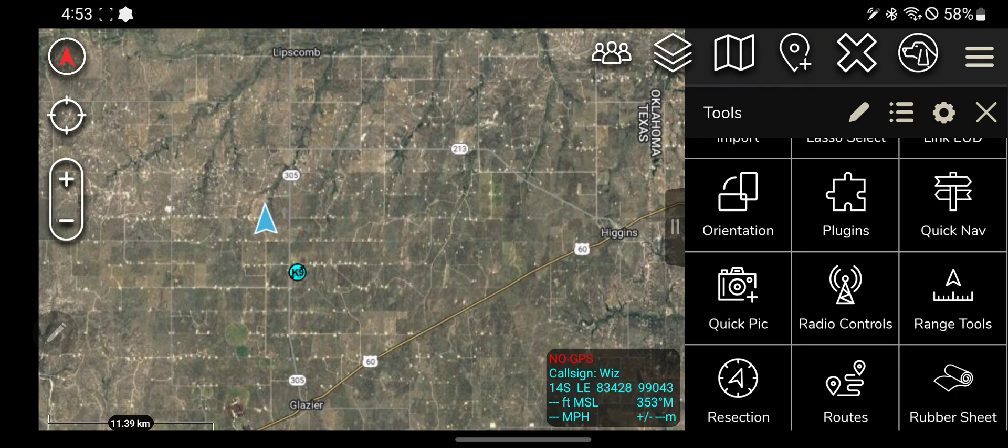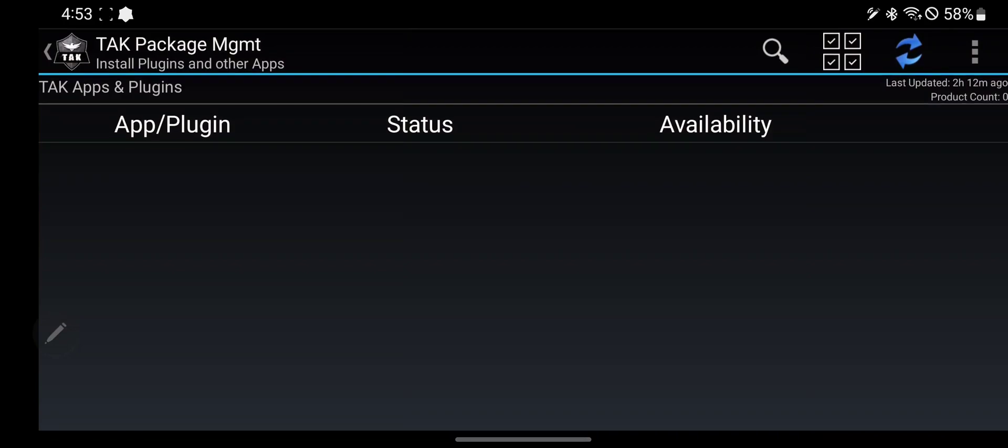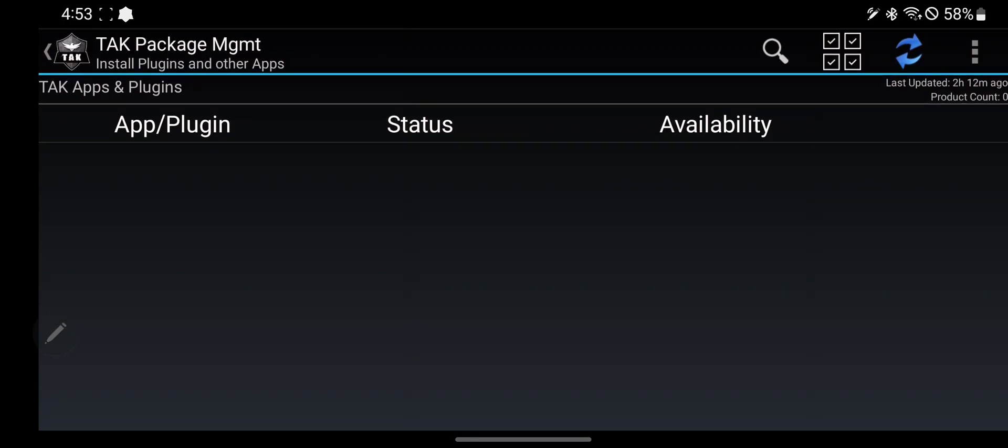If you just download ATAK by itself, ATAK Civ, off of the Google Play Store, there are no additional plugins that come with it.